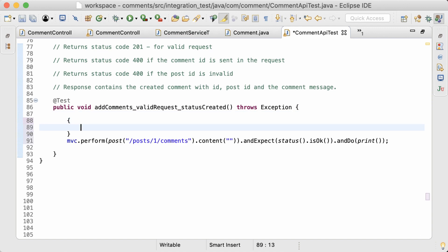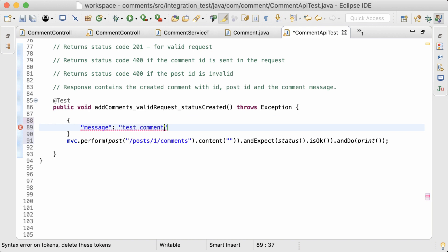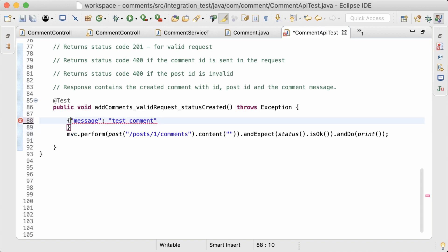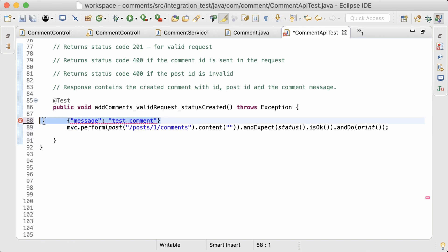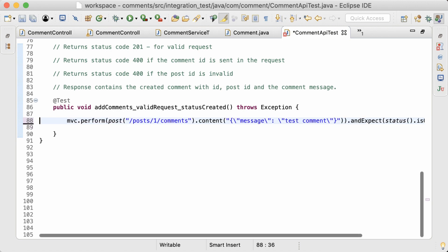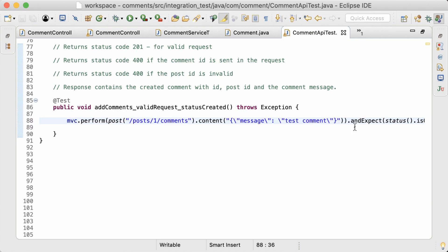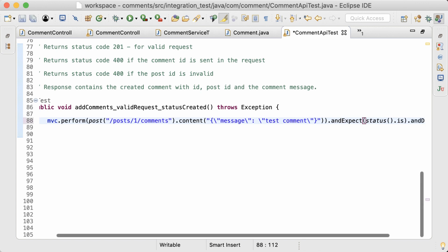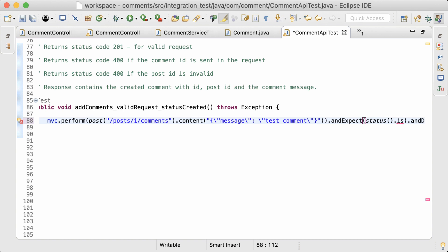This is the JSON we're going to send in the request. I'm going to make it into a single line and copy and paste it within double quotations, so all the double quotes inside will automatically get escaped. The expected status here is Created.